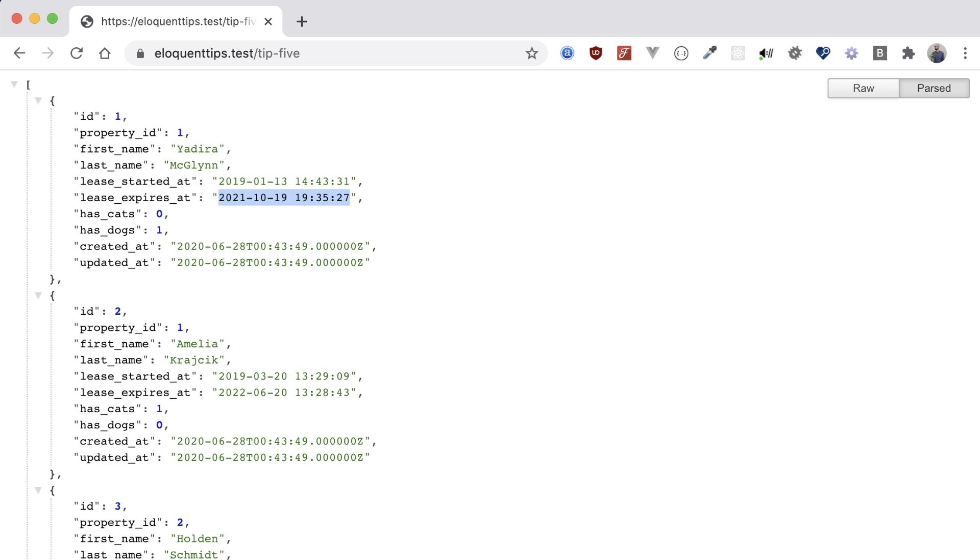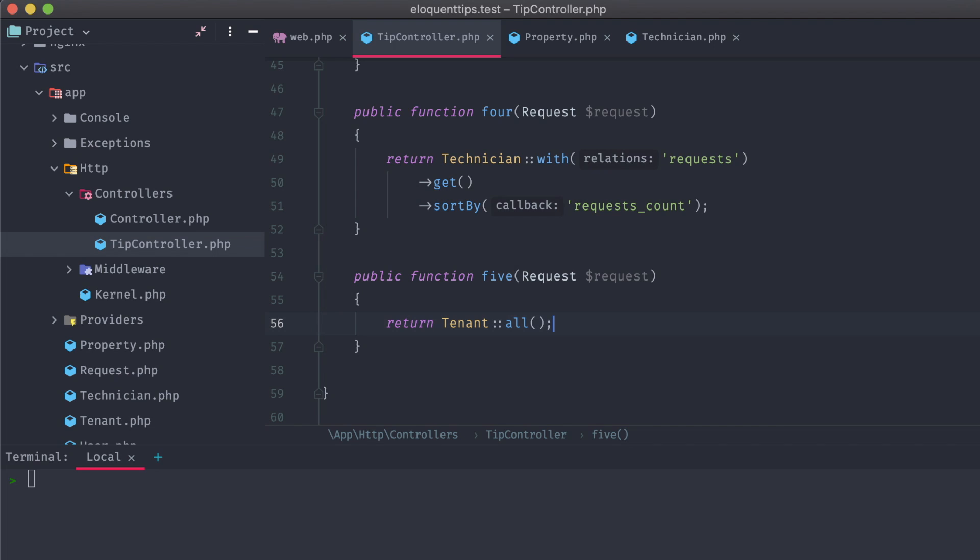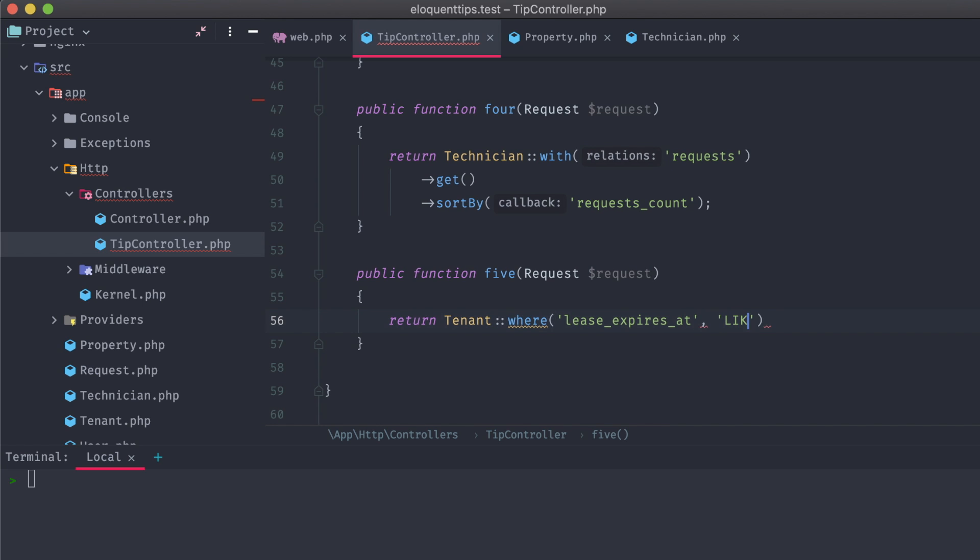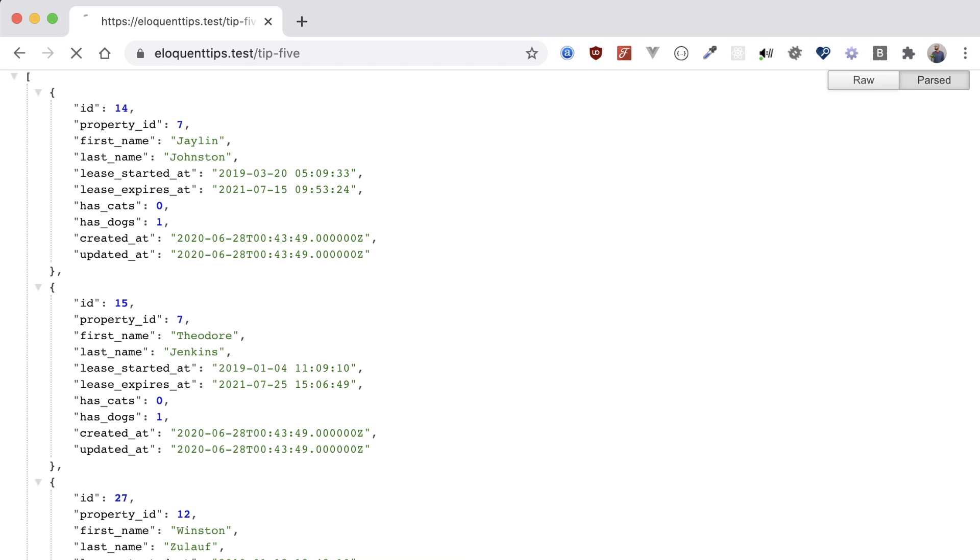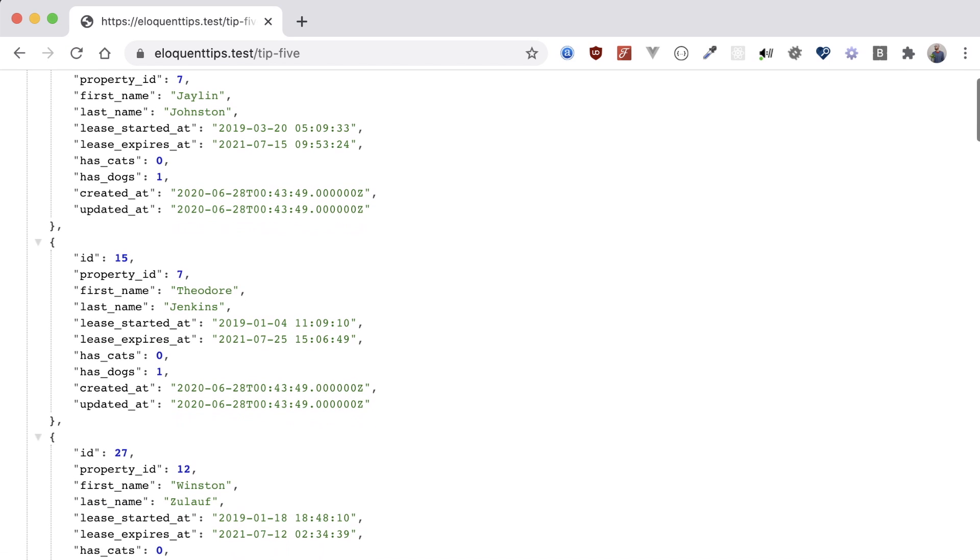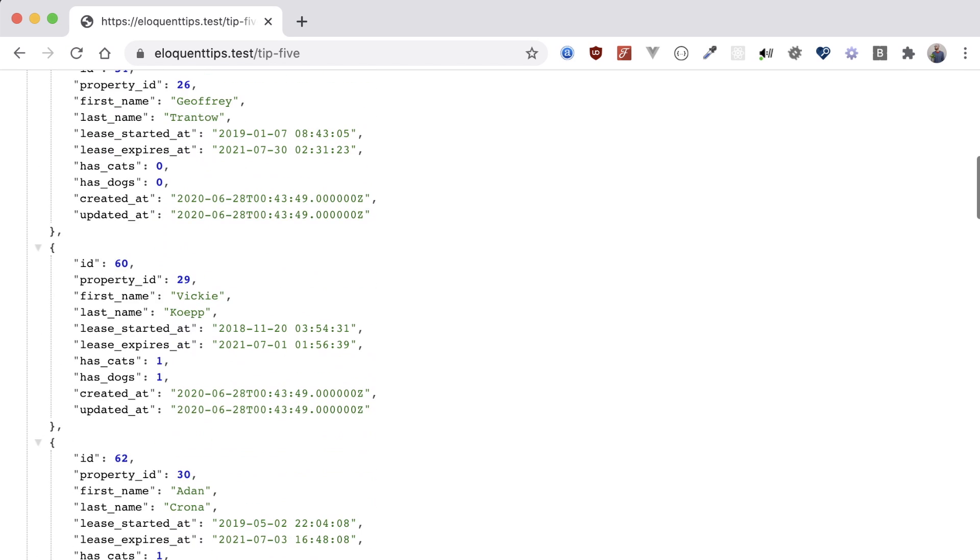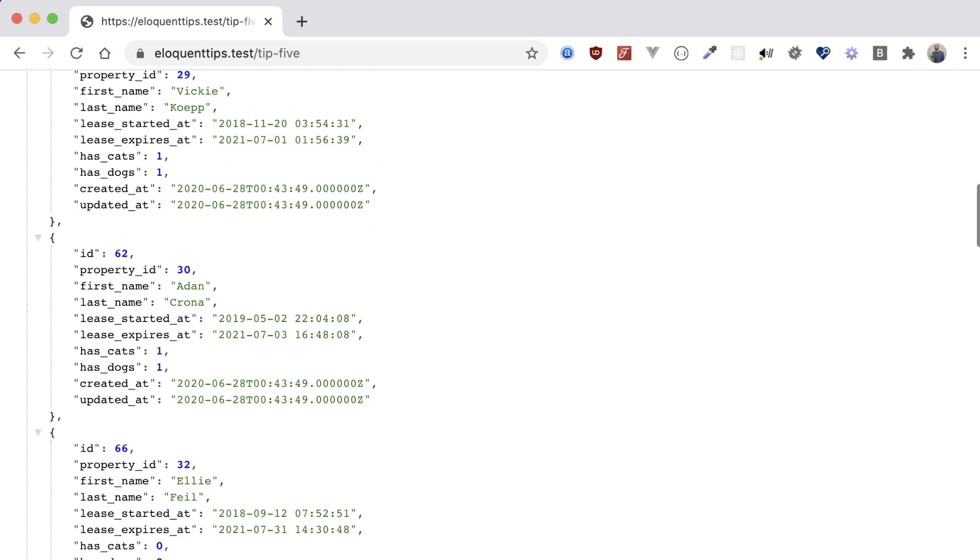If we want to return those that are expiring in a particular month, back on our tip controller, we can filter out by using where, lease expires at, like, and something like 2021-07-percent, which should get us just those whose lease is expiring in July of 2021. Refreshing our browser, and yep, it looks like those are the only ones being returned.